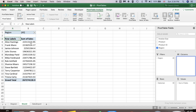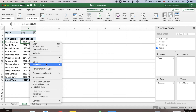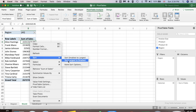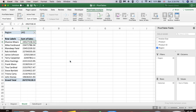Now I'd like to sort my table in descending order. To do that, select one of the cells in the Sum of Sales column, right-click, go to Sort, and select Sort Largest to Smallest. The data is now sorted from largest to smallest.